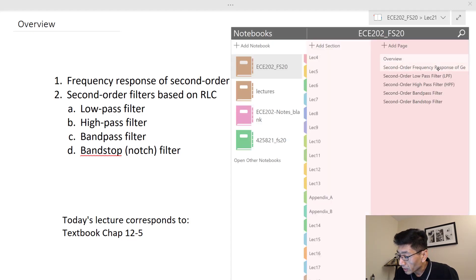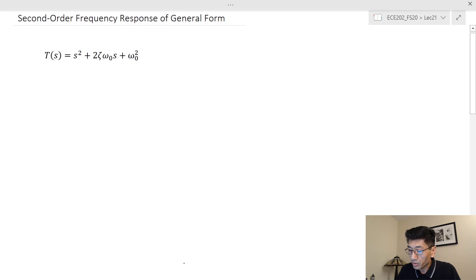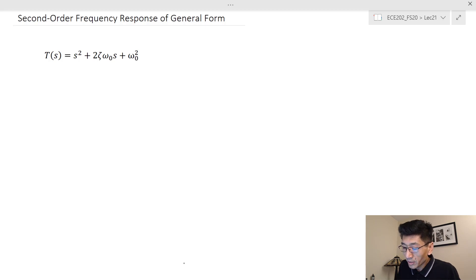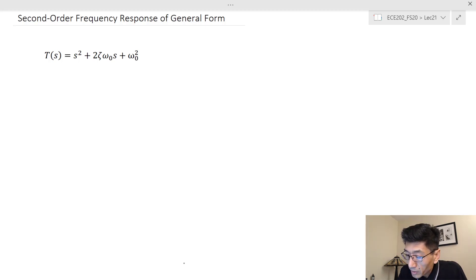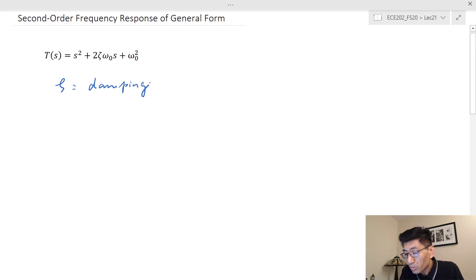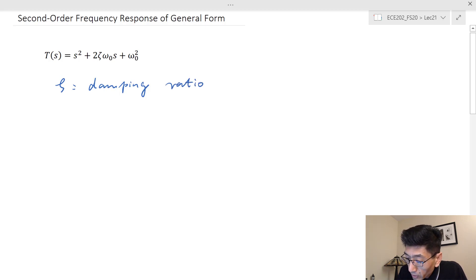Let's get started on the general form of a second-order system. The transfer function has all zeros — nothing on the numerator — and on the denominator we have T(S): S-squared over two-zeta-omega-zero. Zeta is known as the damping ratio, and omega-zero is called the natural resonant frequency.